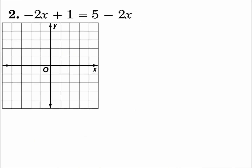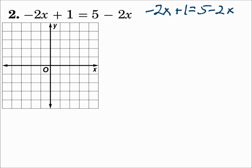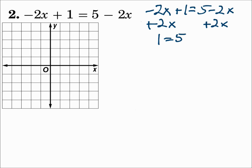For number 2, if your graph is already drawn, ignore that because that is a mistake — let's pretend the graph is empty. Negative 2x plus 1 equals 5 minus 2x. Let's get everything on one side so there's a 0 on one side. To move the x's, I have negative 2x on the left — add 2x to both sides. Negative 2x plus 2x is 0, leaving a 1 on the left. On the right, negative 2x plus 2x is 0, leaving a 5. So 1 equals 5.